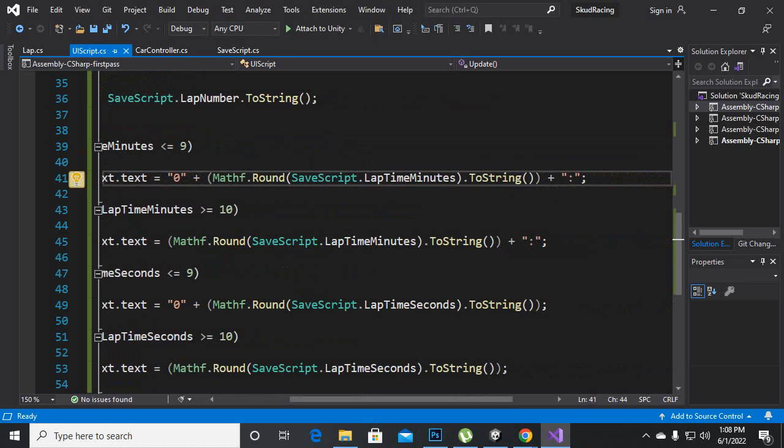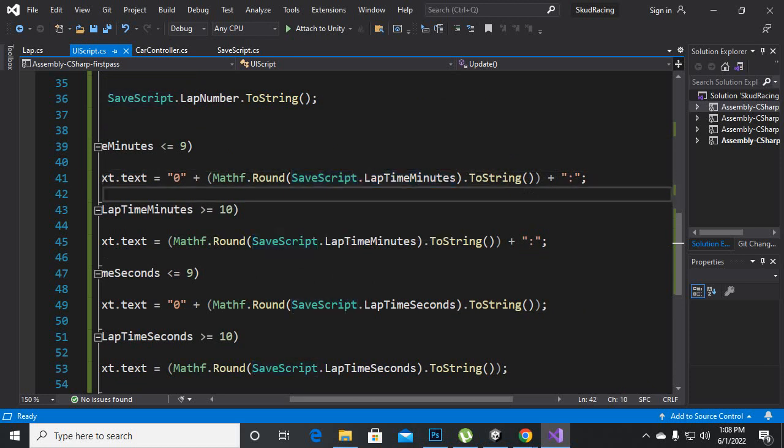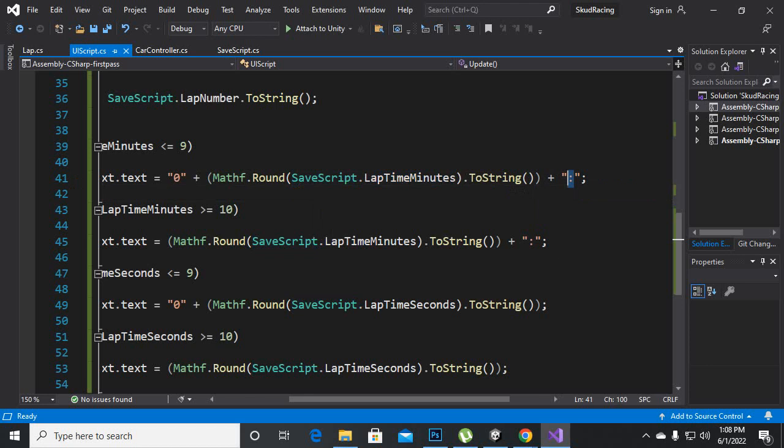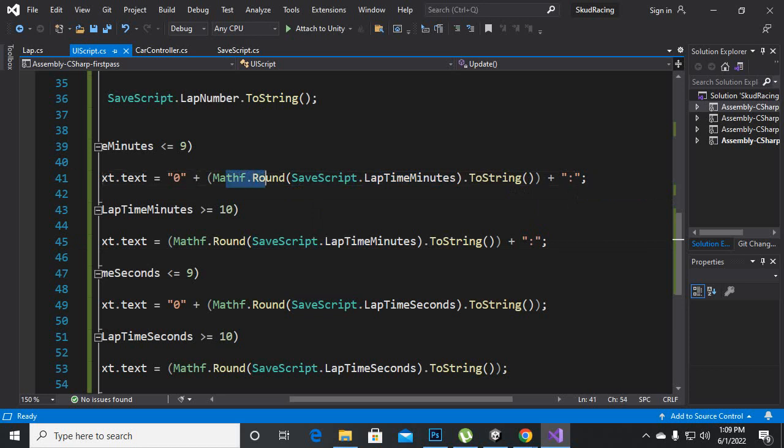And after that where we are getting these minutes we are putting this colon there. You can place colon, semicolon, slash, whatever you want. And Mathf.Round we are using for rounding up the decimal functions.